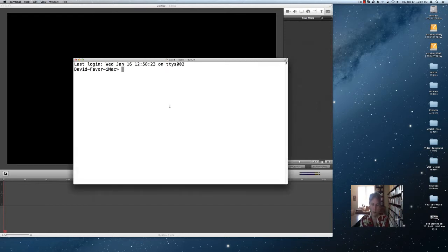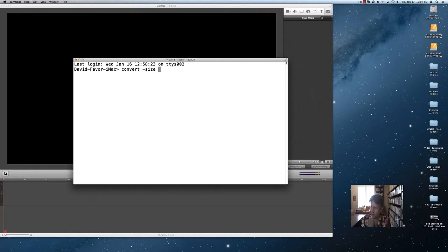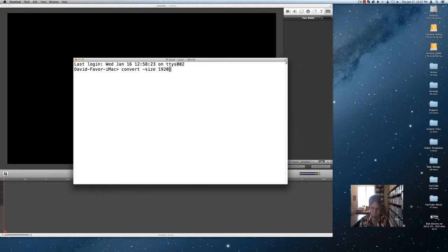This is using ImageMagick. I'm going to say convert, size. I'm going to make this 1080p, so it's going to be 1920 times 1080.